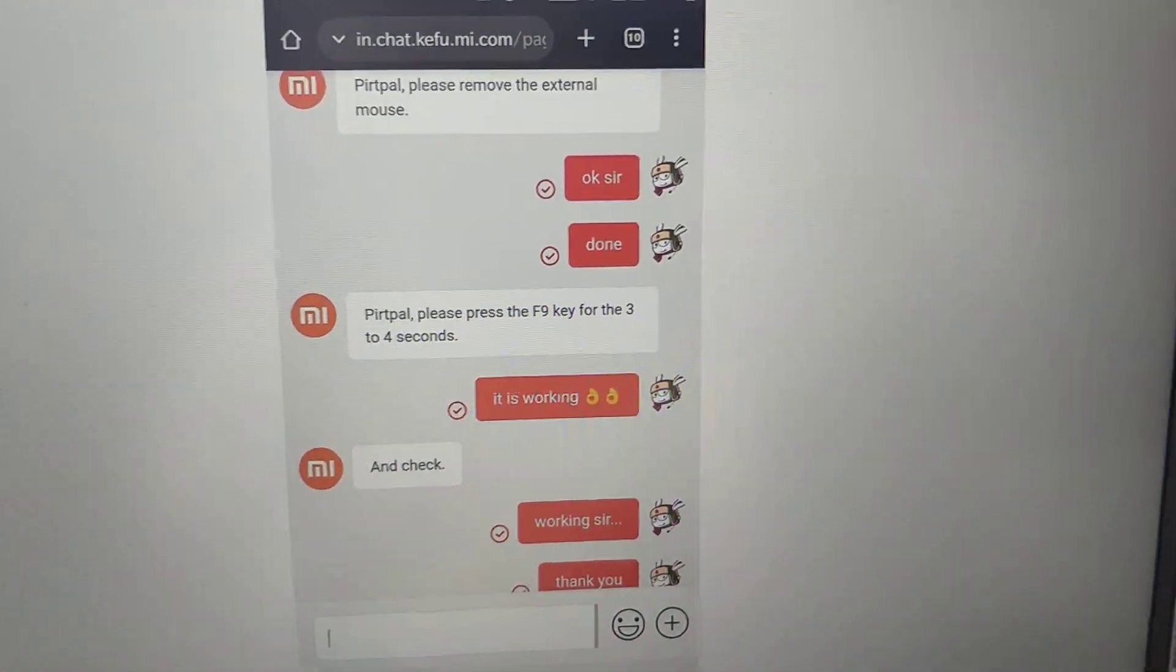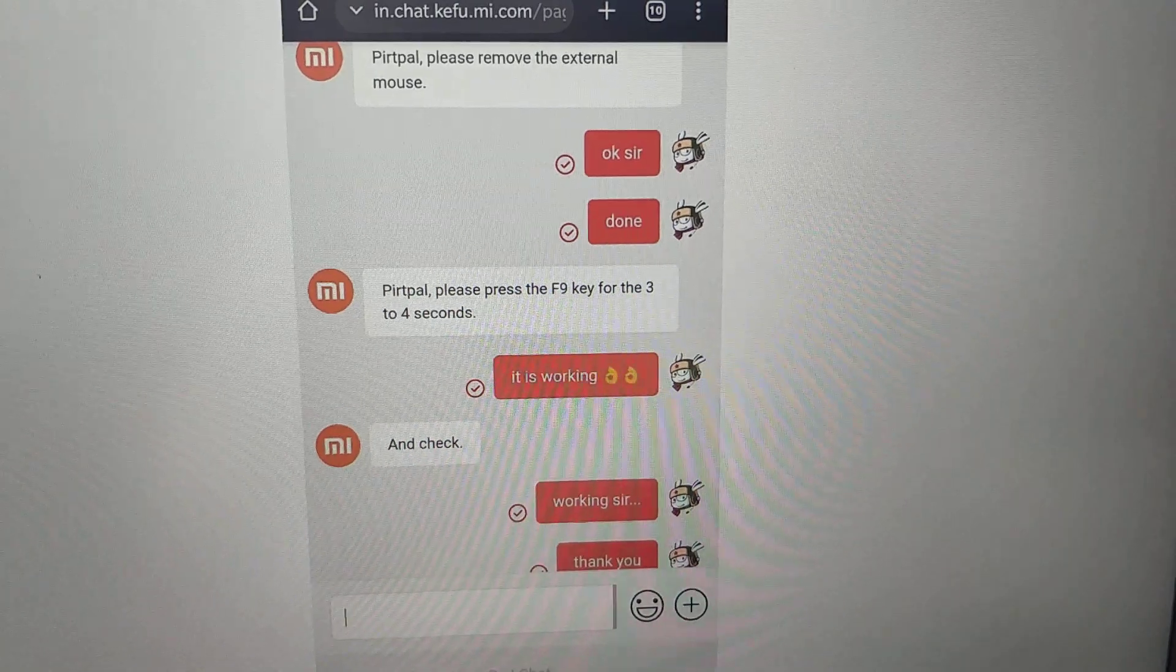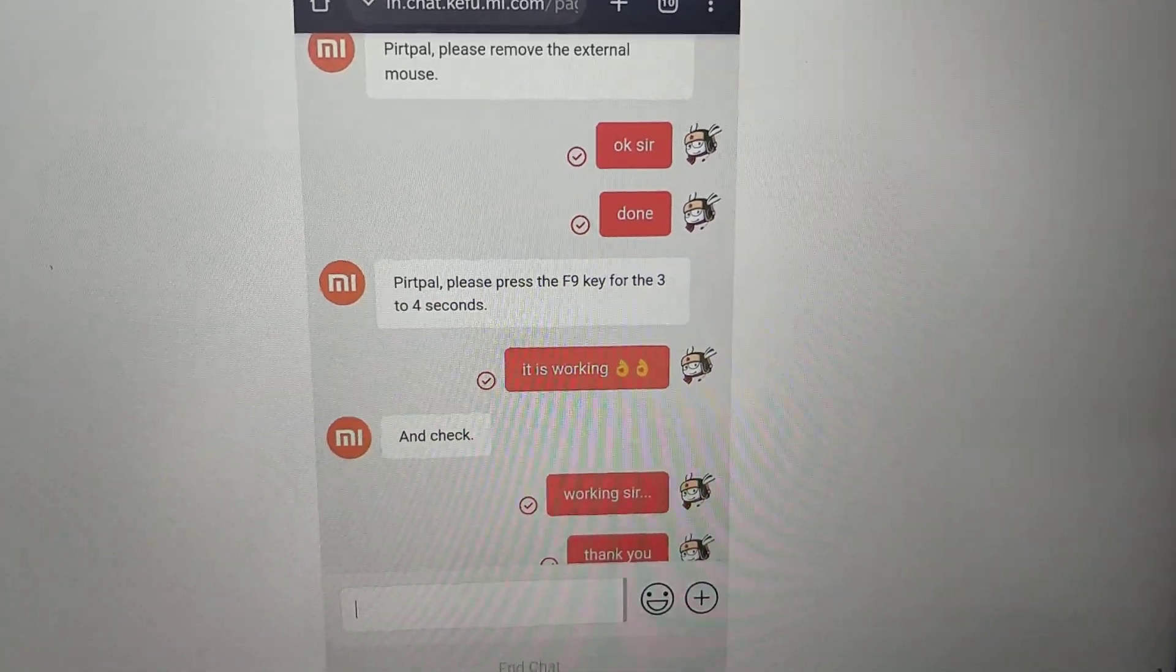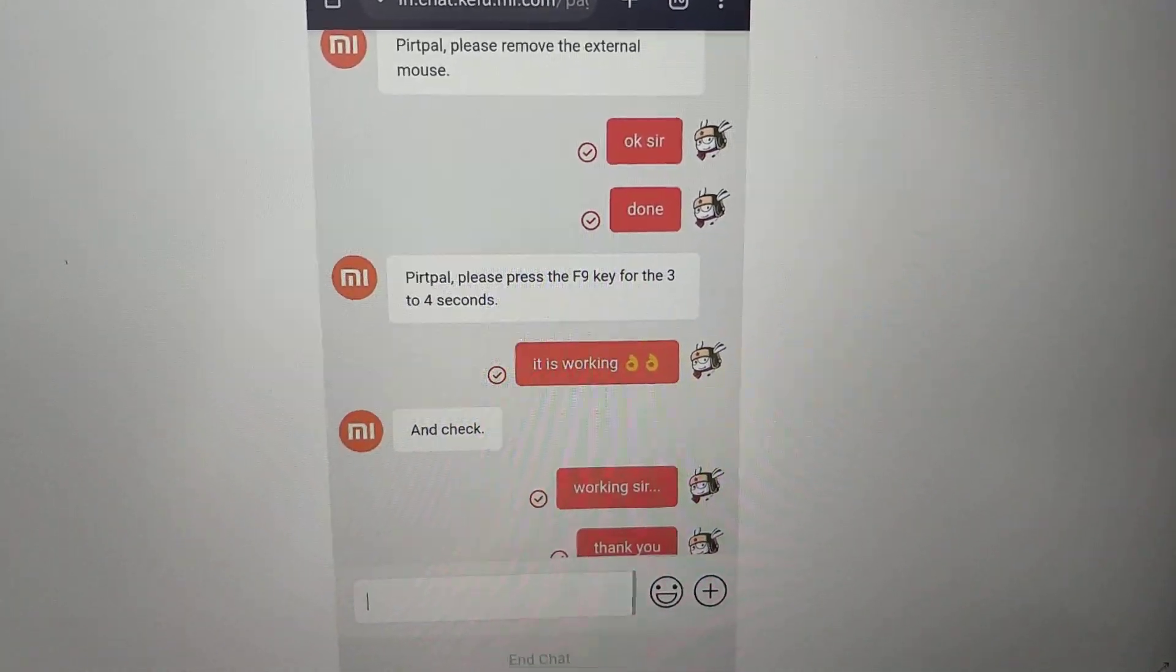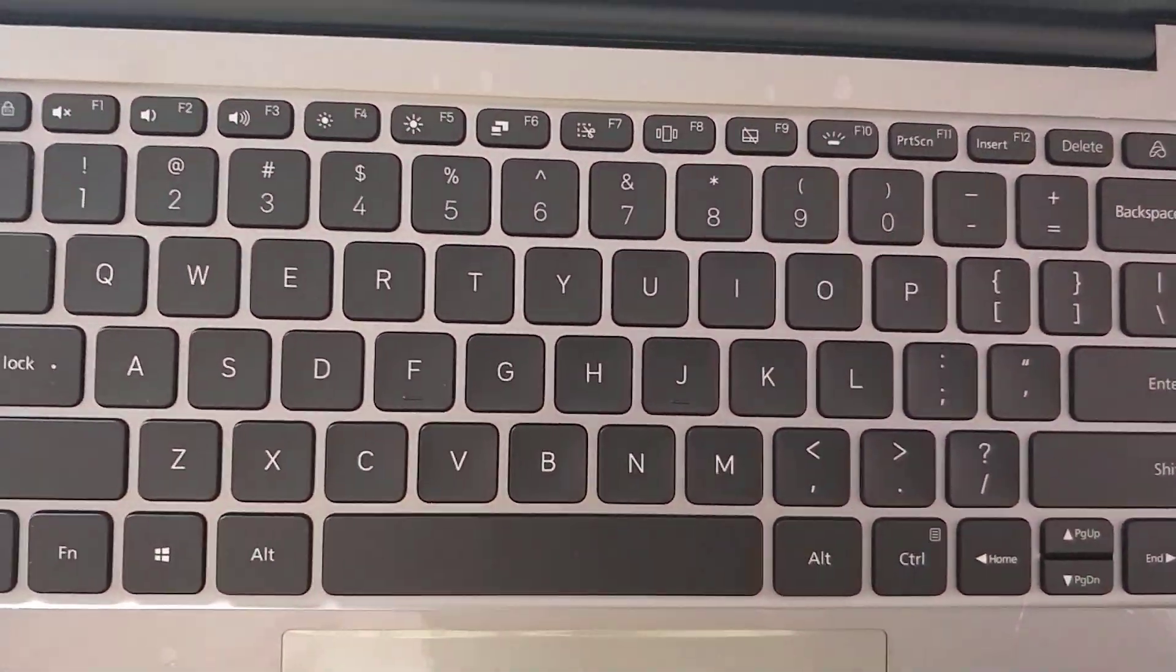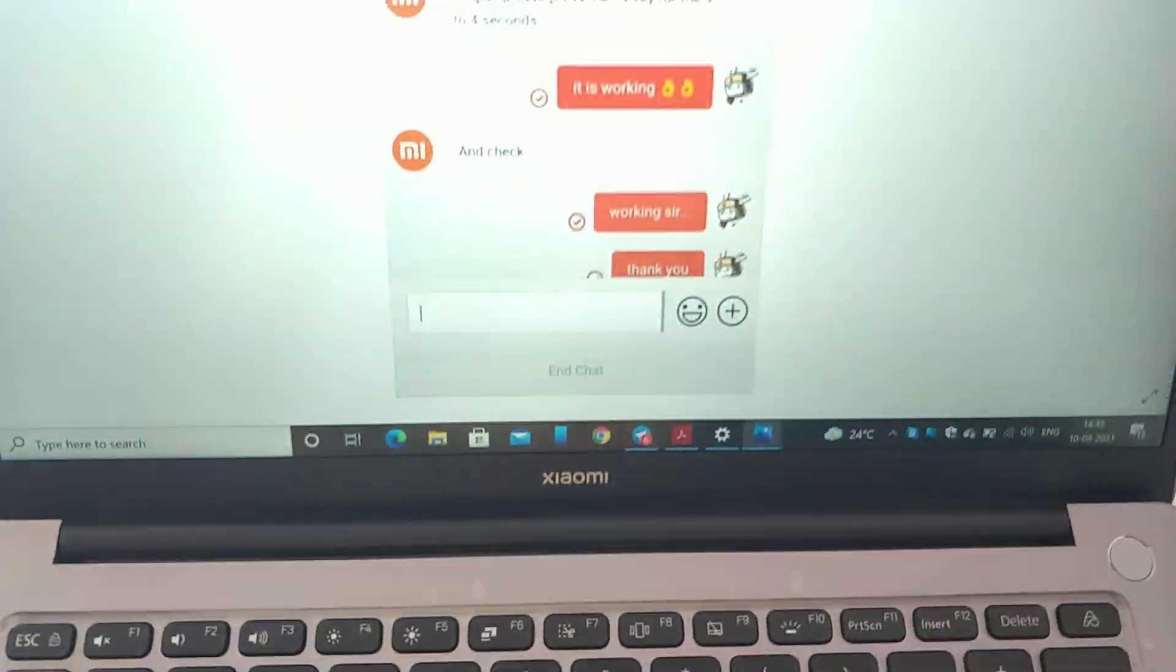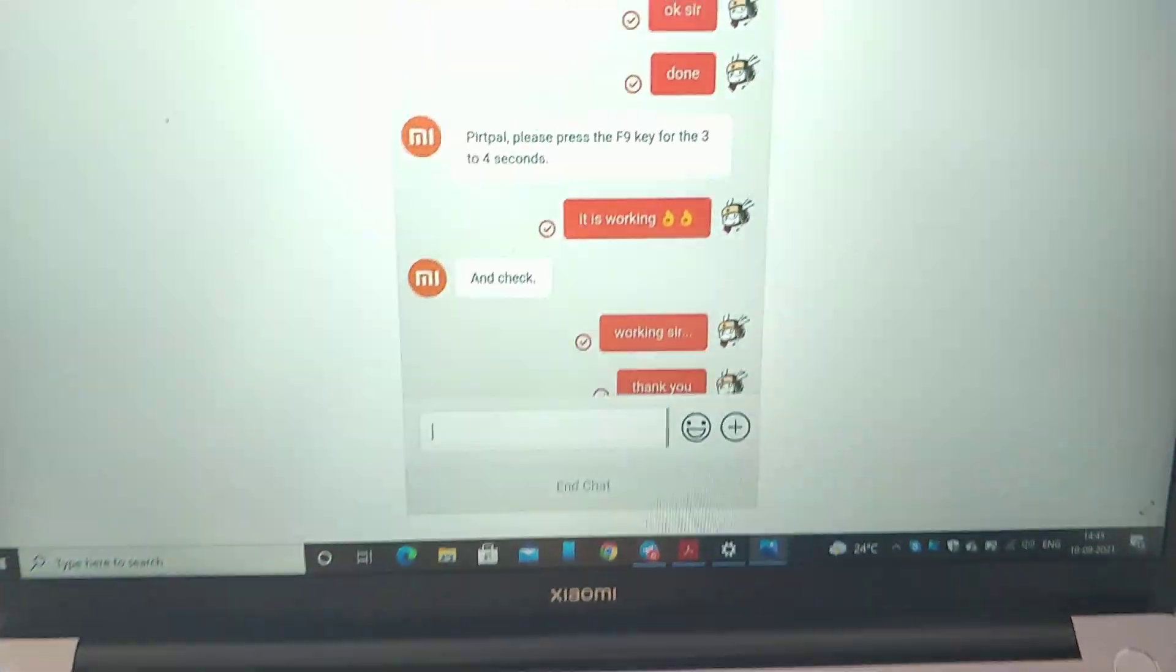They first told me to remove the external mouse. When I completed that, they told me to send a photo of the keyboard. After getting the photo...